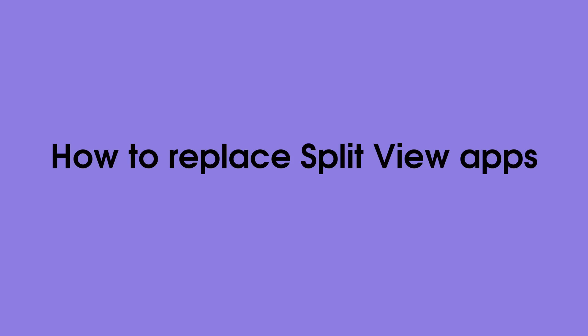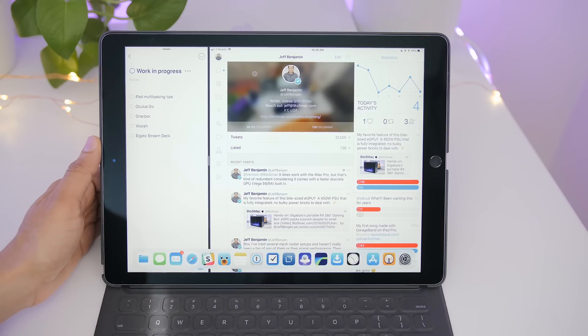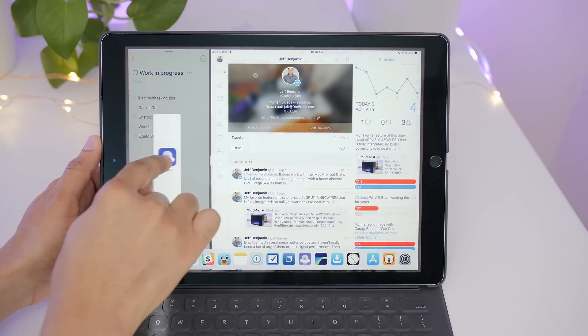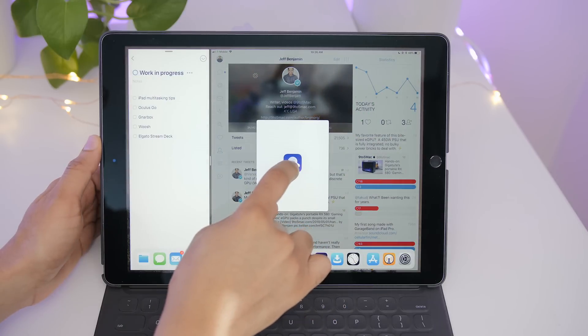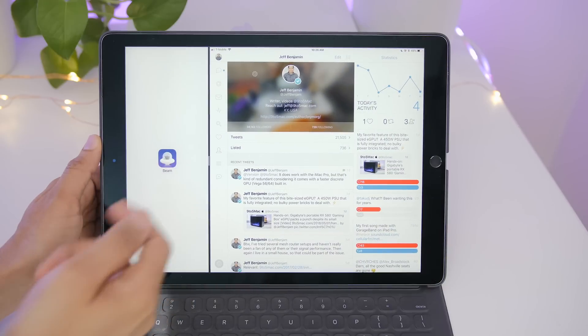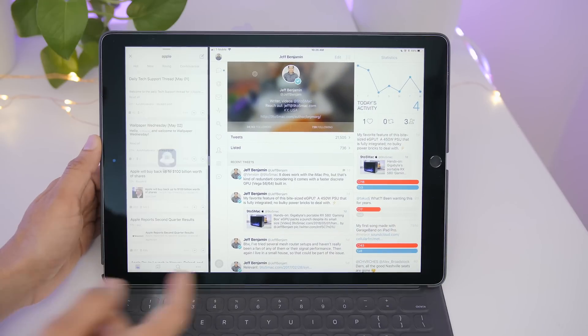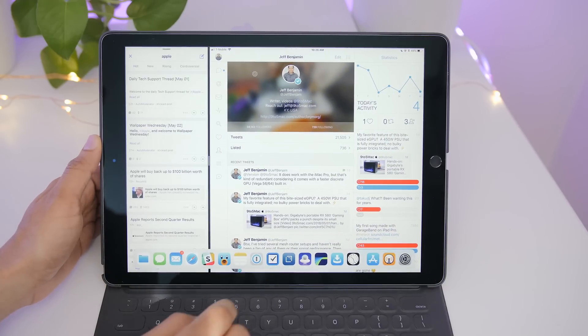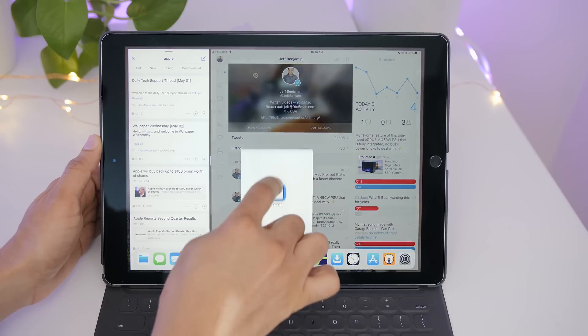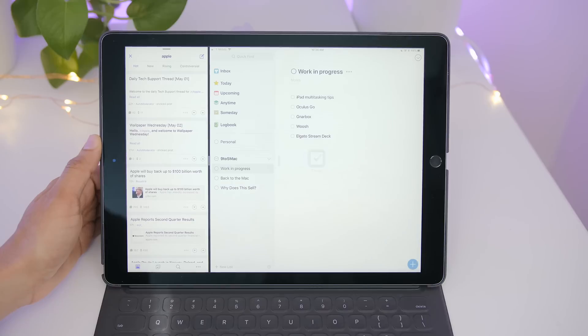And as you might imagine, it is possible to replace each app in a split view group. So you simply tap and drag the replacement app, hover it over the app that you wish to replace and release. So let's do that again with the other side this time, and I'll replace Tweetbot with Things.